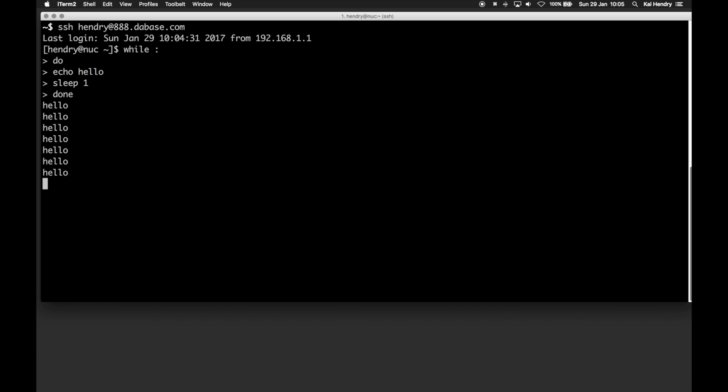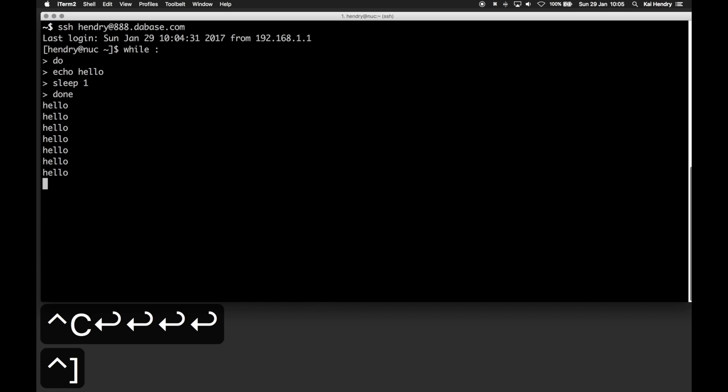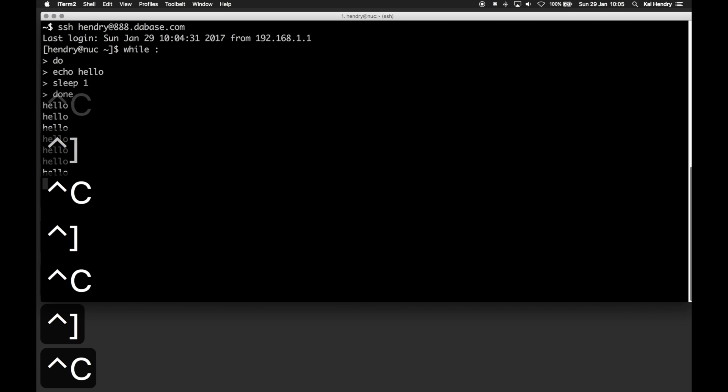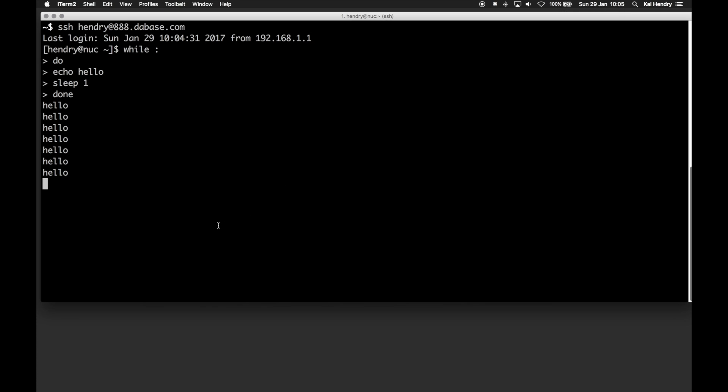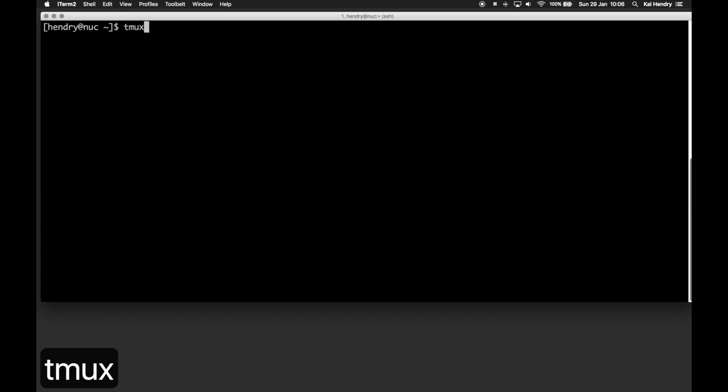Here I'm demonstrating that when you lose your internet connection, your terminal becomes unresponsive. To its credit, SSH does a pretty good job of re-establishing the connection when you turn back on your internet. But you really want to use Tmux because that allows you to have proper control and reattach to your terminal session.